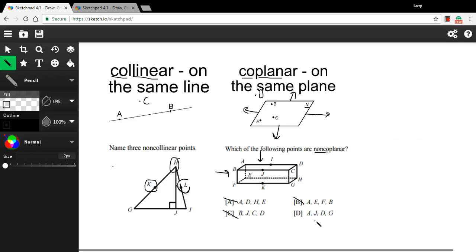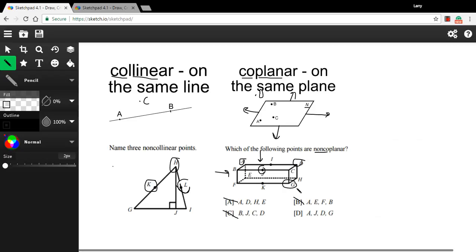Hopefully D is the right answer here. A, J, D, and G. So here's A. Here's J. Those two are on the top. Now D and G, D is also on the top. But G is on the bottom. So there's no way I could touch all of those points without having to fold that plane. So these are non-coplanar points.